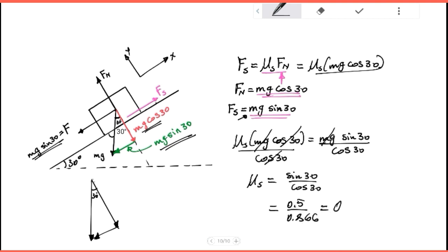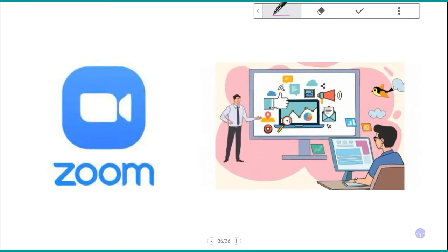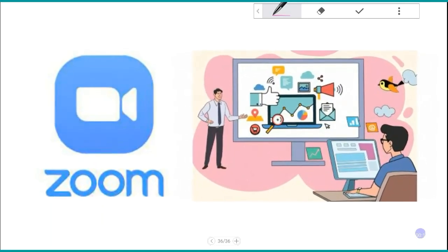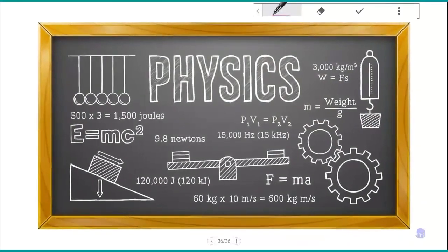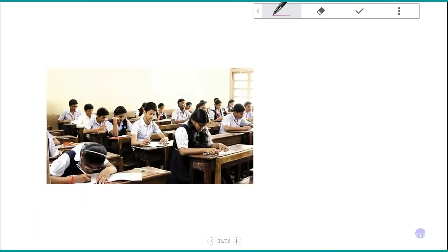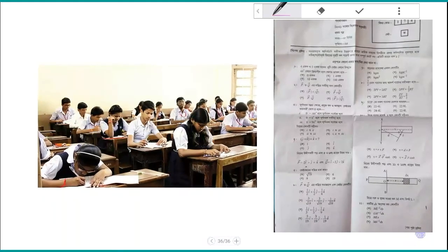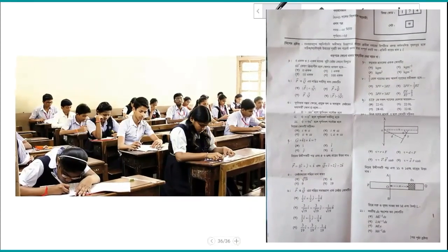This gives us the coefficient of static friction. We will use this basic concept in the online tutorial material. Thank you for watching this tutorial.